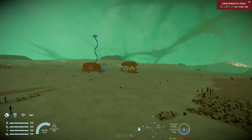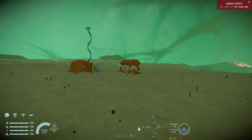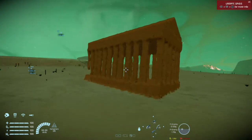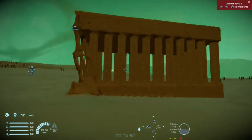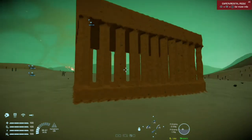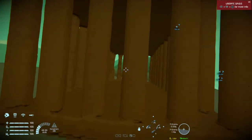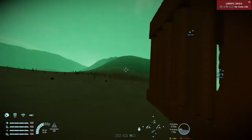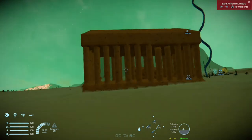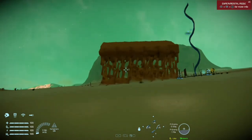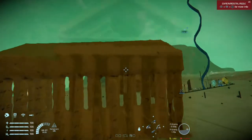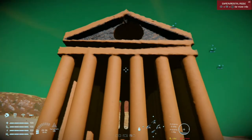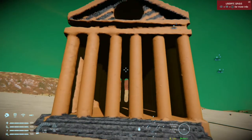Hello lads and lasses, it's your boy Tomah here in Space Engineers on the Xbox. Little experiment going on here using the terrain tool. This would probably benefit the scenario builders especially, and creative builders too.